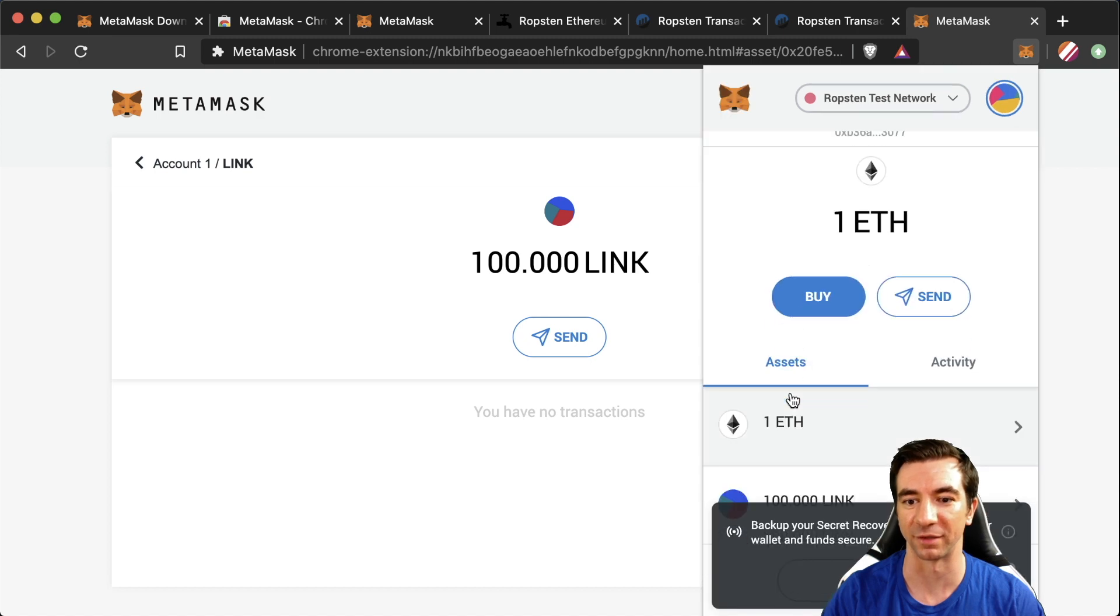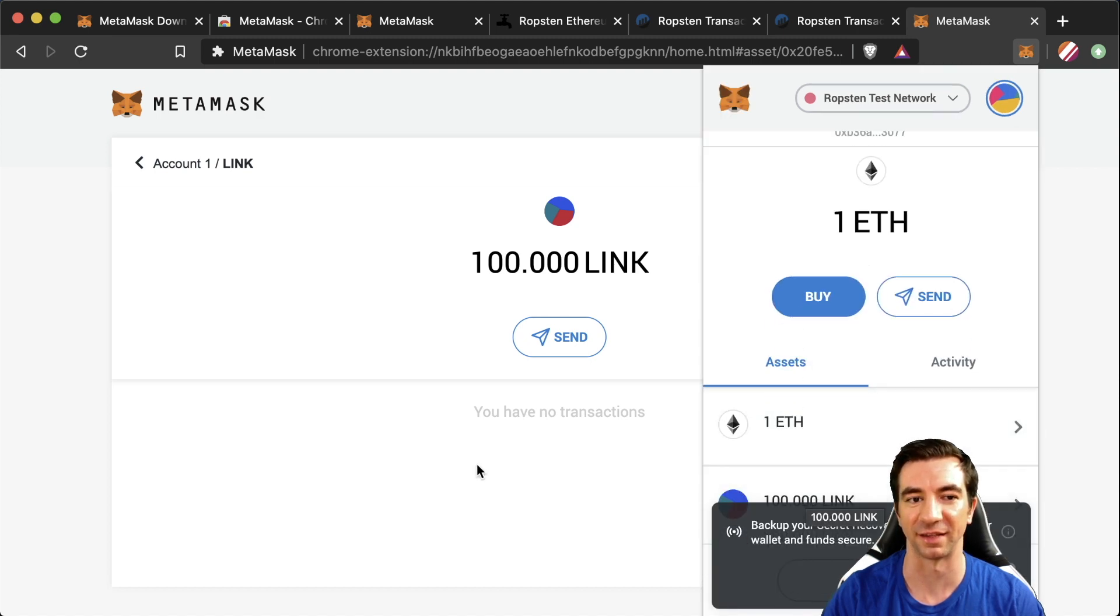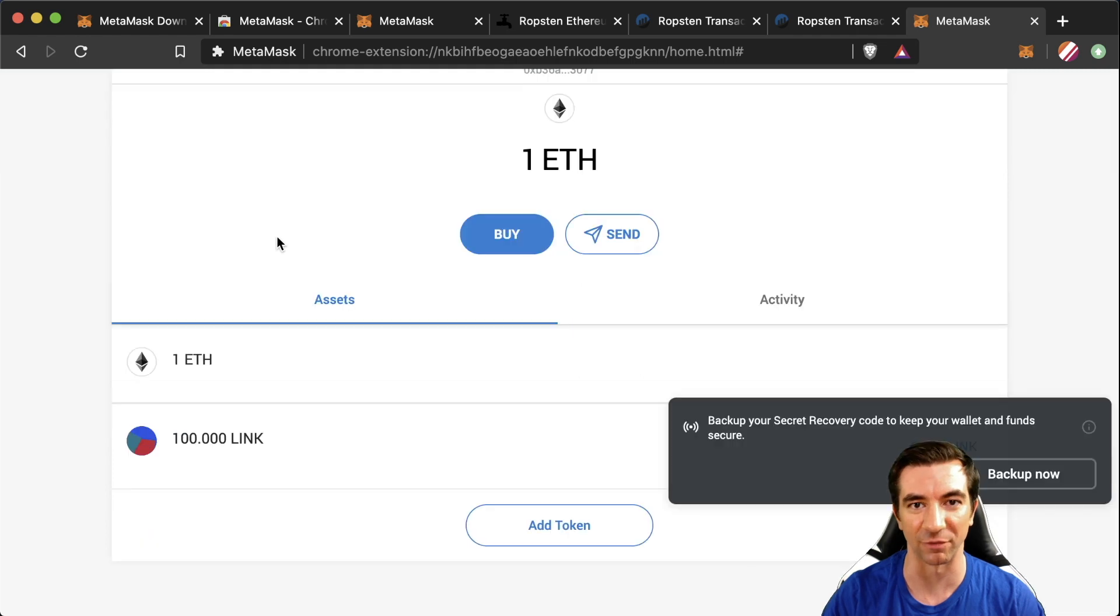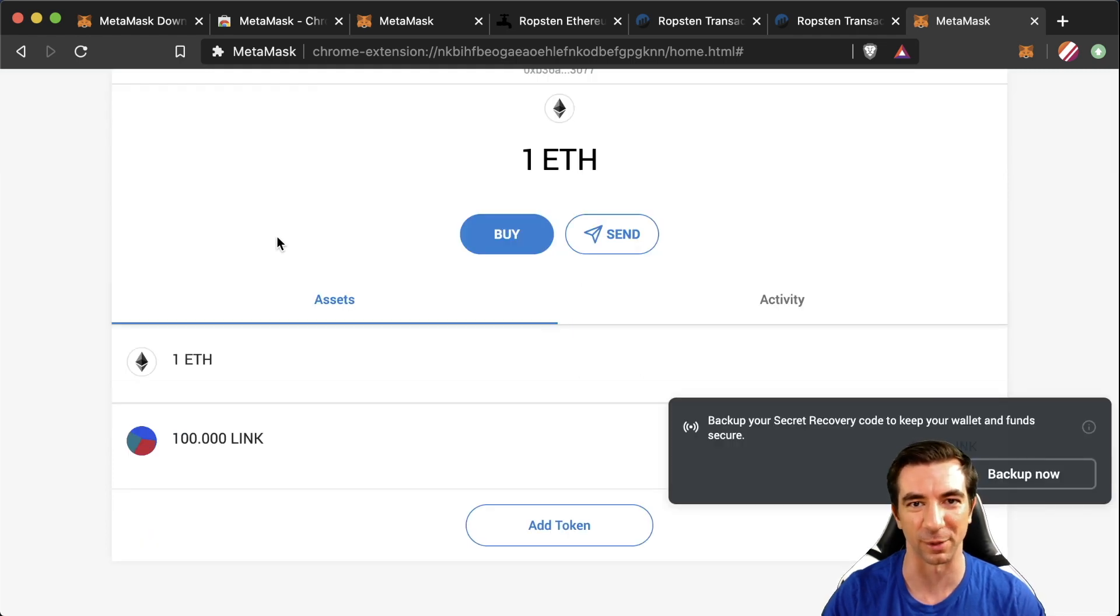So if we go back to here we now have one ETH and 100 testnet link in our account and now that we have our testnet chain link let's start deploying some smart contracts.